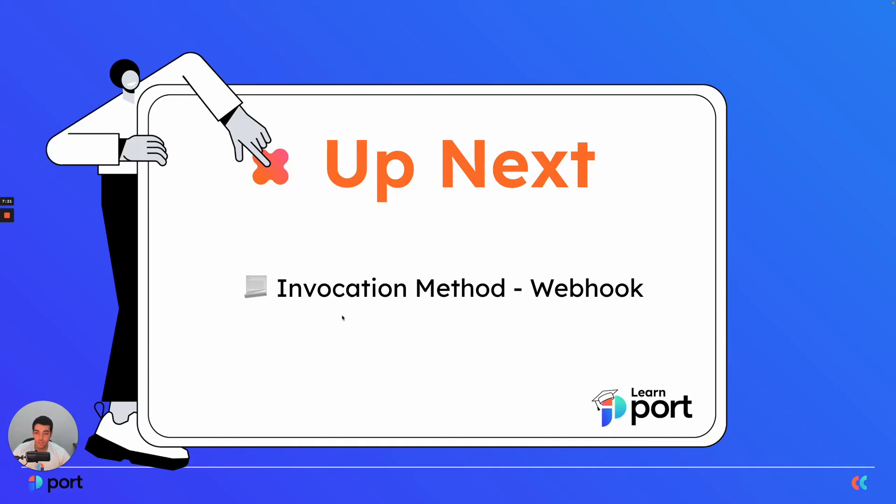Up next, we are going to talk about specific invocation methods and we're going to start with the webhook method.